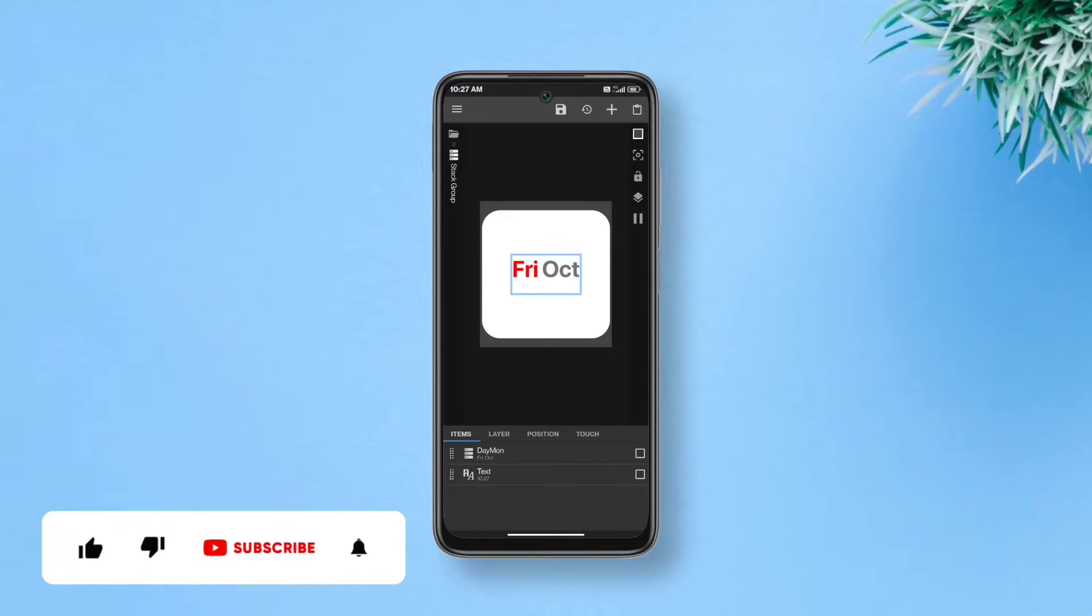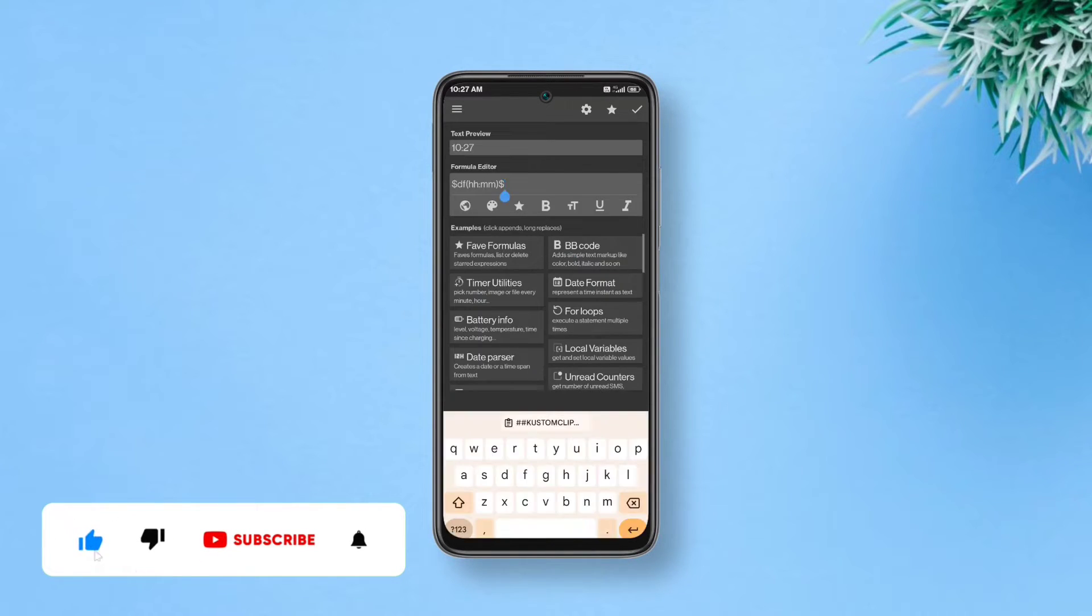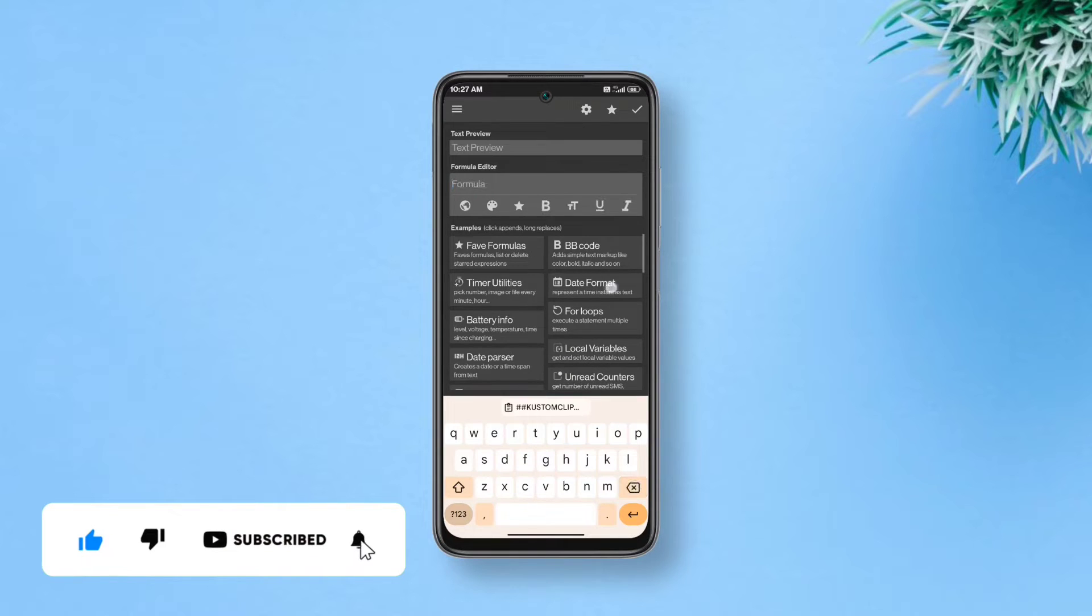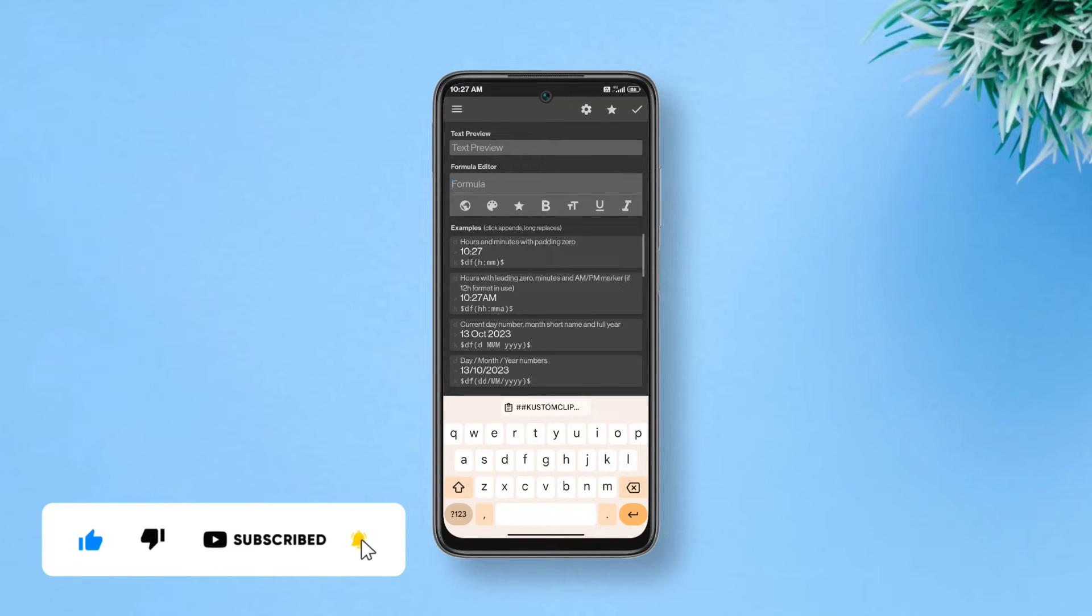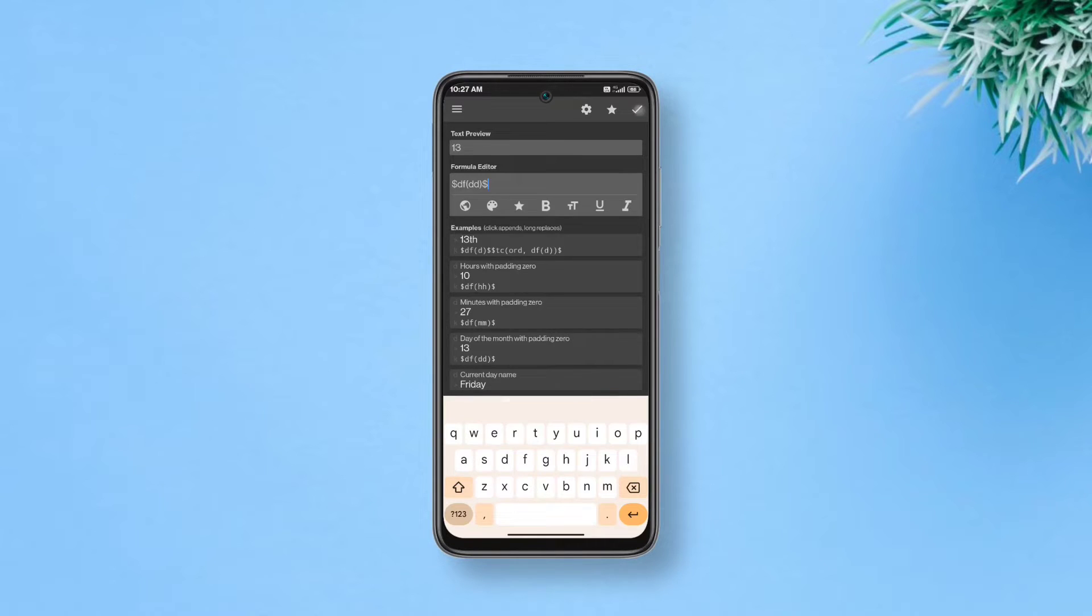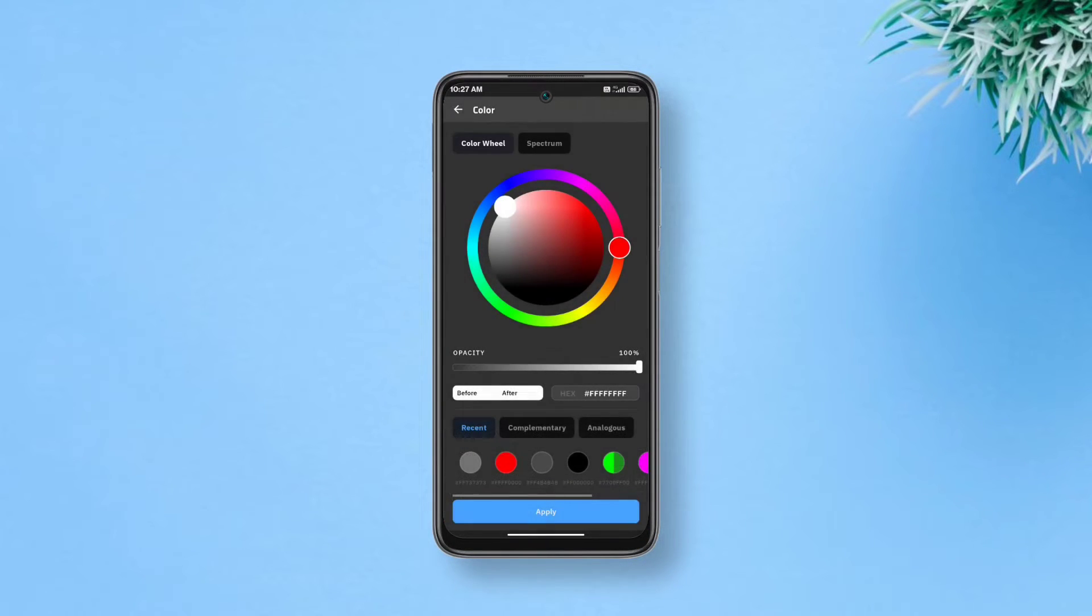Open this text layer, tap text box, remove the pre-existing formula, tap date format and add the date. Tap done, get back, go to paint and select black for this one.